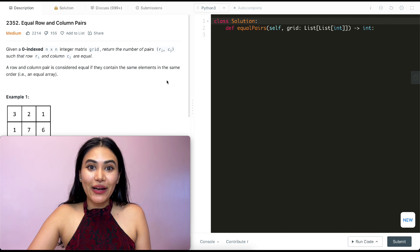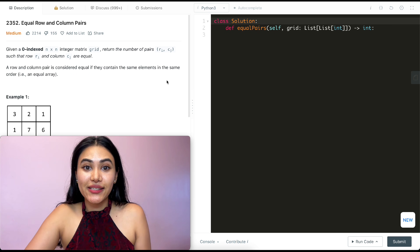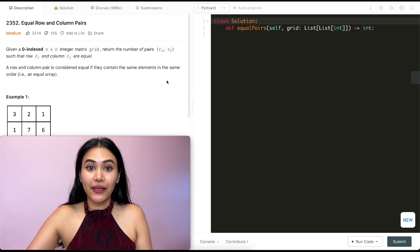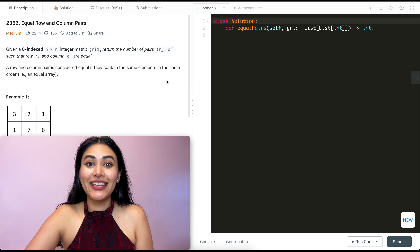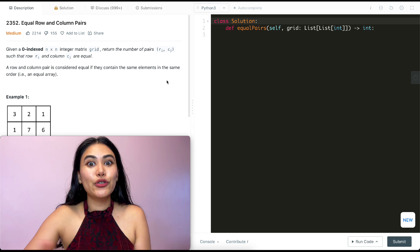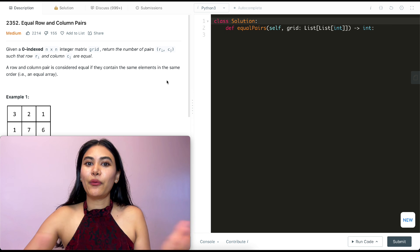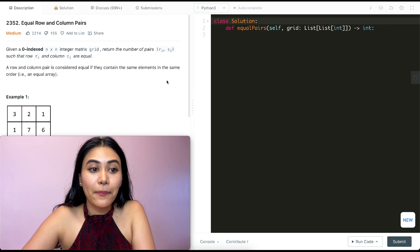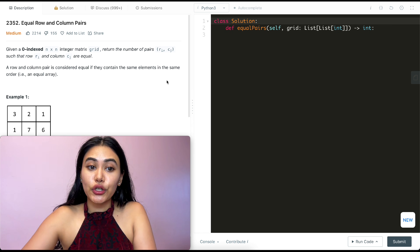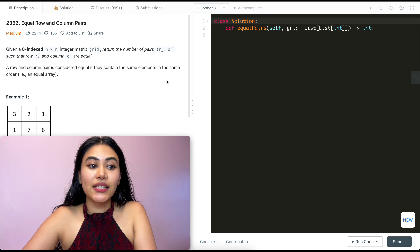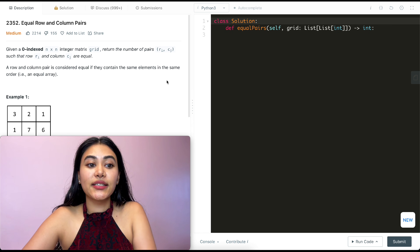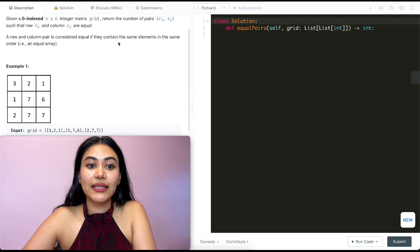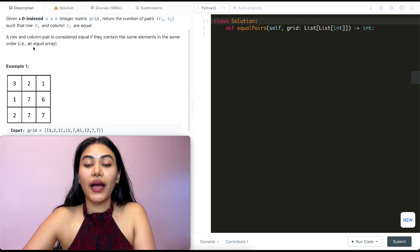Hello and welcome. Today we're doing another question from LeetCode 75, a great playlist if you are interview prepping. I have the entire playlist linked down below with all the video explanations. So what is this question? It's Equal Row and Column Pairs. Given a zero-indexed n by n integer matrix grid, return the number of pairs such that a row and column are equal. A row and column pair is considered equal if they contain the same elements in the same order.